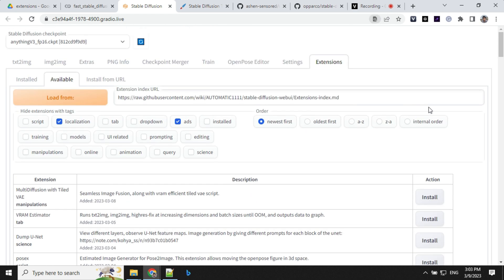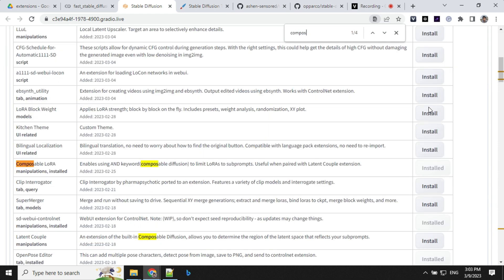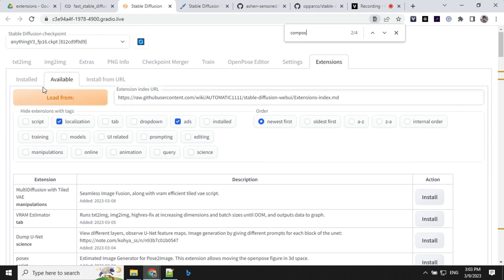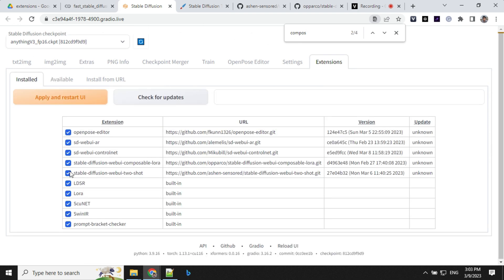You have to install another extension that is Composable LoRa. So you can see here, I have installed here. Once you install this, inside this installed section, you should see these two: stable diffusion web UI Composable LoRa and diffusion web UI ControlNet.